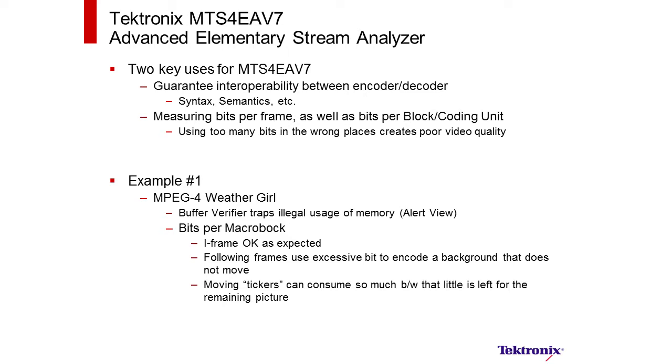A second important point about this application software is its ability to measure how many bits per frame are being used, as well as how many bits per block or coding block or unit are being used. This is critical because if you spend too much time or too many bits in the wrong places, you can end up creating poor video quality.